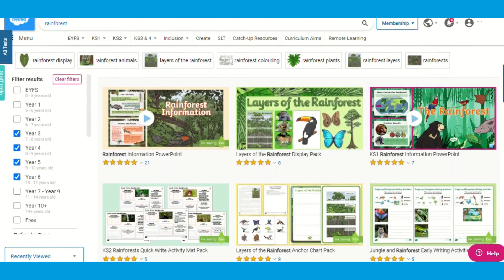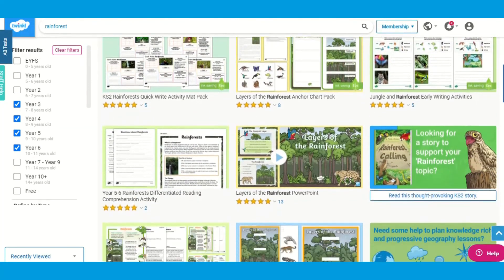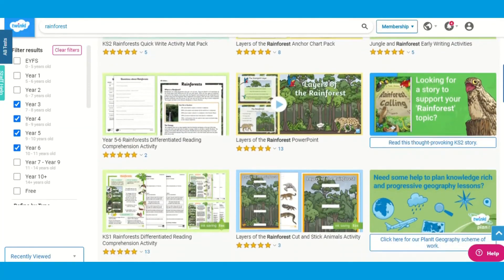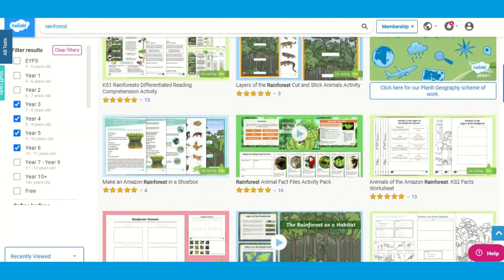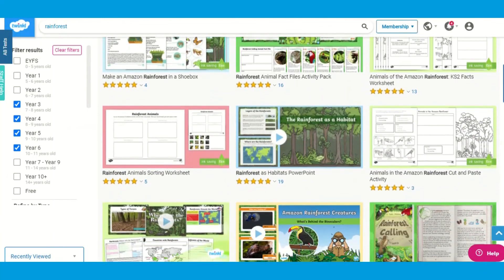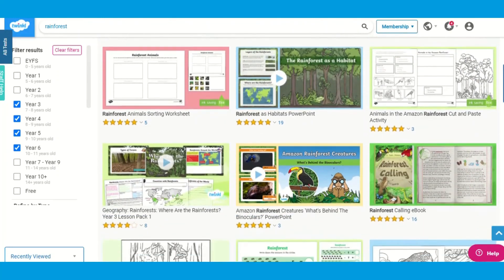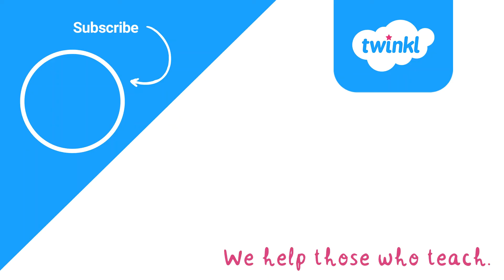For more rainforest resources, simply type rainforest into the Twinkle search bar and you'll find many many resources to browse, choose, download and use. I hope you found the range of rainforest resources shown helpful. Thank you for watching and see you soon!